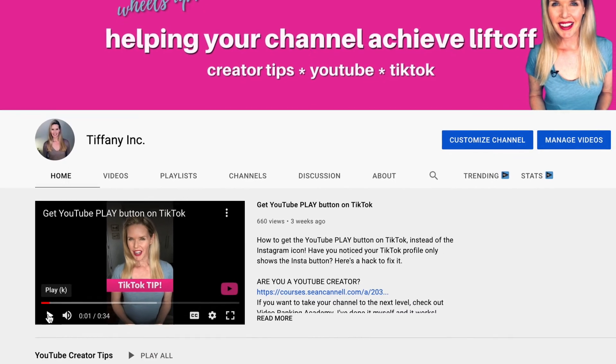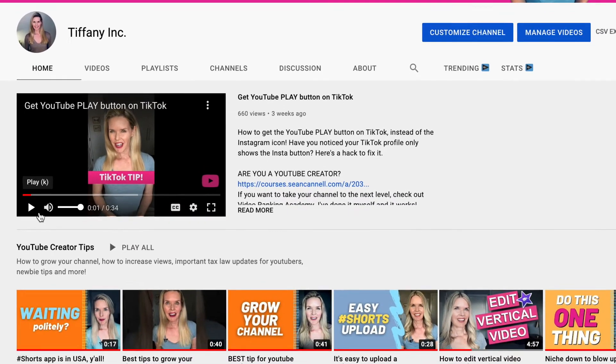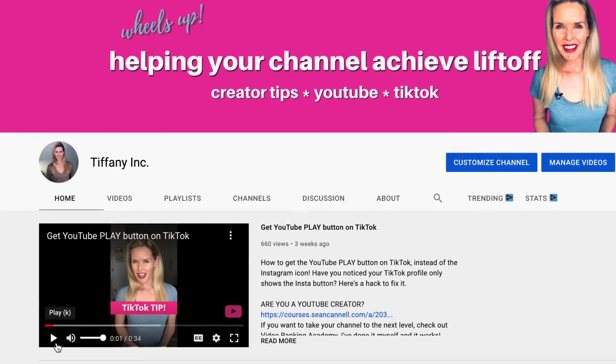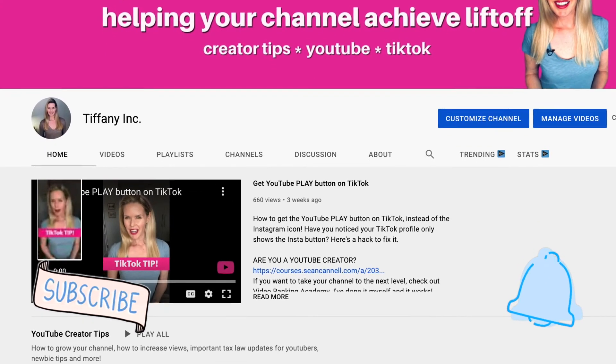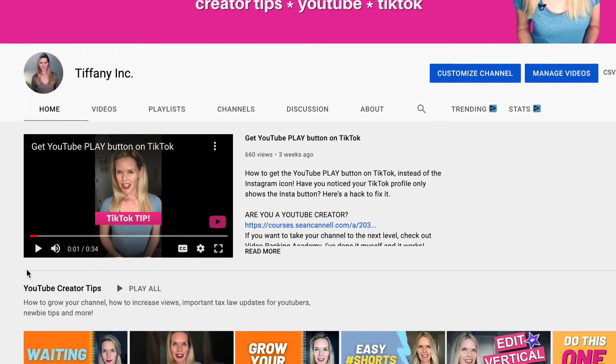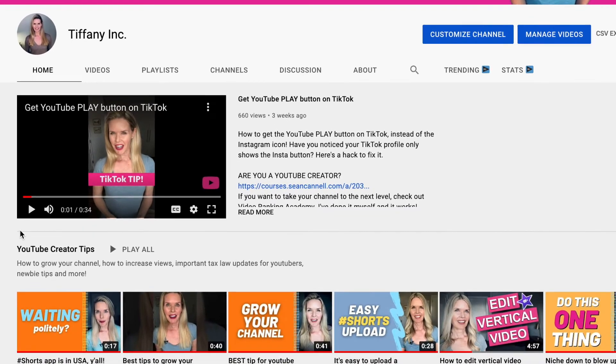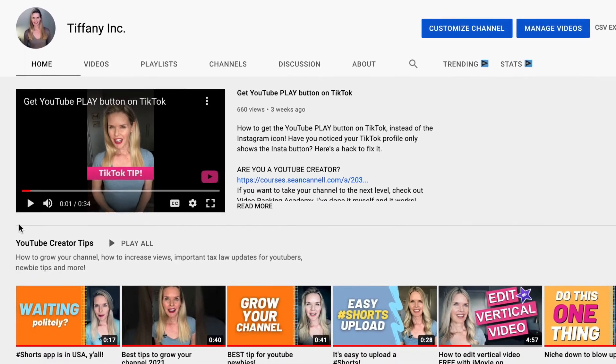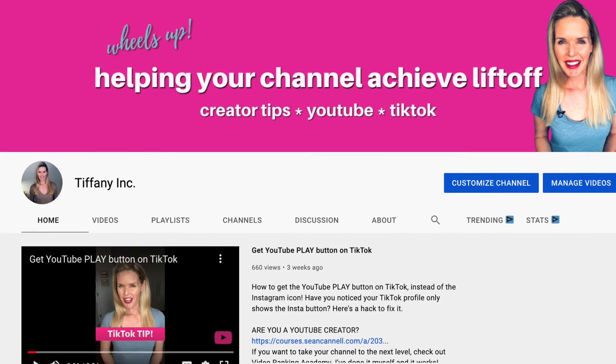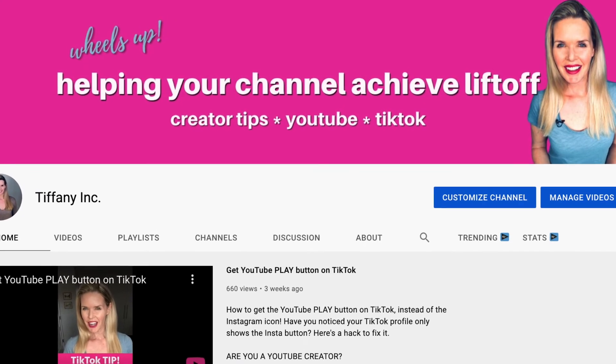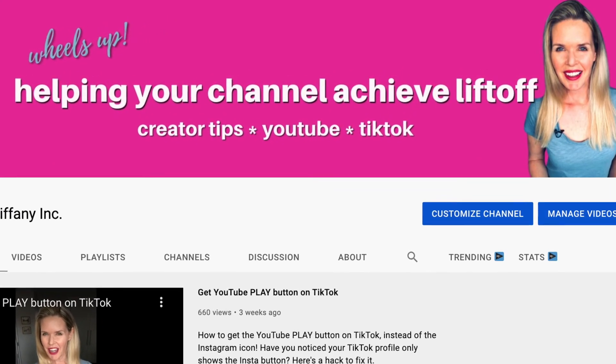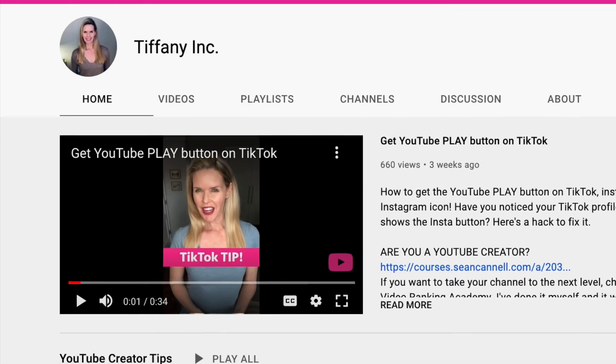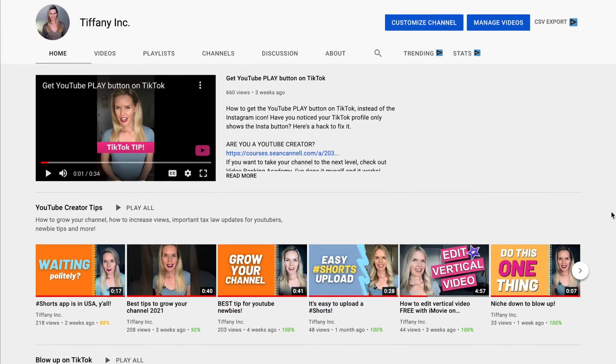There you go guys. Simple as that. If you have any questions or comments put them below and I'll be sure to get to them. And in the meantime if you haven't subscribed yet consider subscribing. I have creator tips for YouTube and TikTok to help your channel achieve liftoff. Thanks so much for watching and I will see you in the next video.